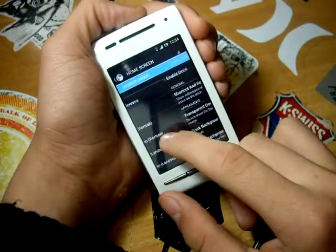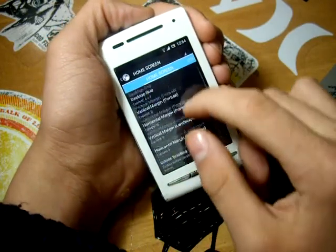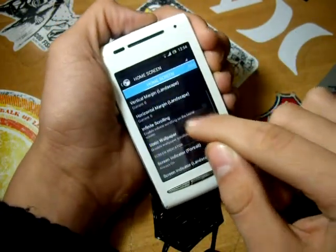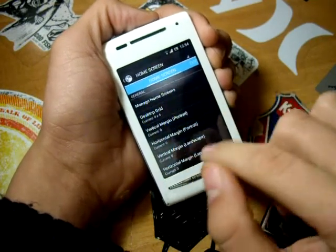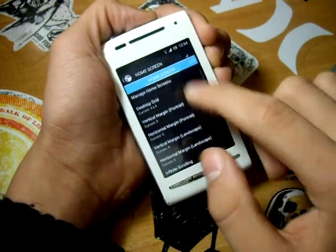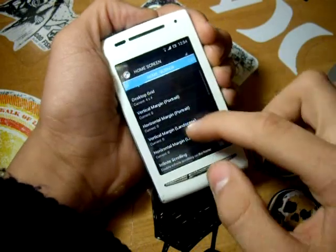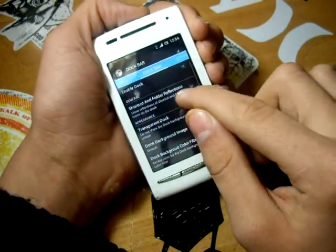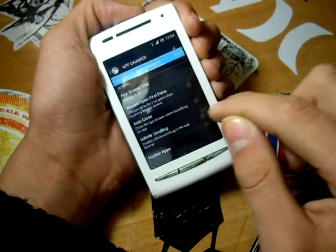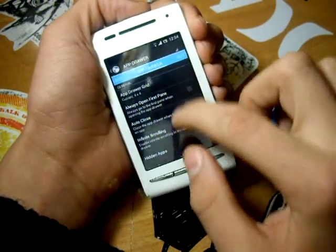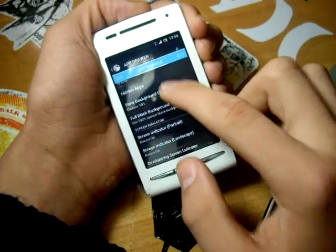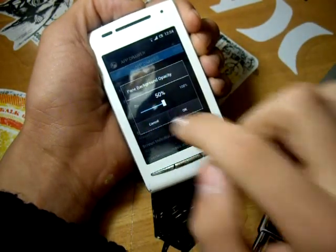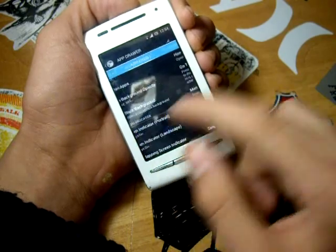Under the home screen tab you can access your home screen settings — how many vertical and horizontal rows and margins you want to add. Then there's the dock bar and the app drawer options, such as the paint background opacity, which I have set to 50%, which is what comes stock.